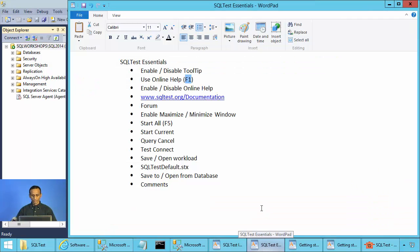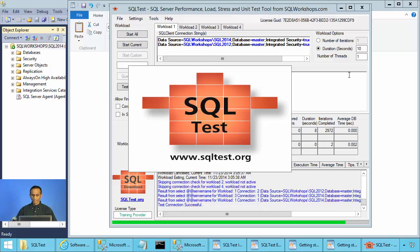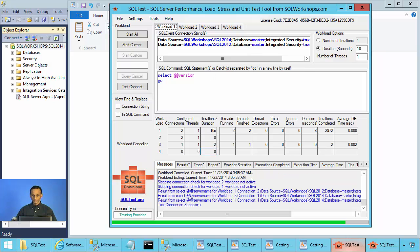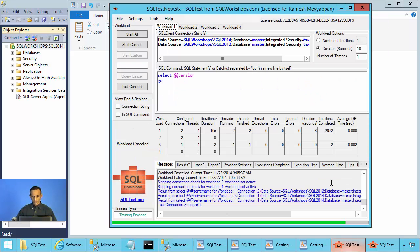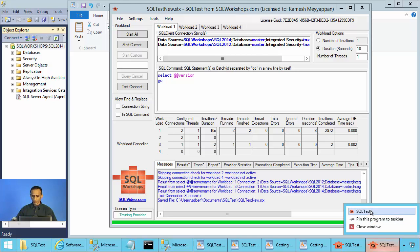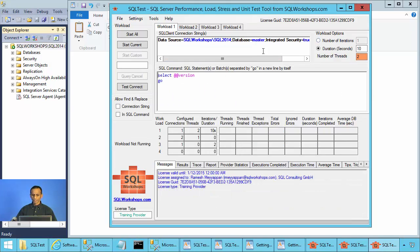There is a possibility to save your configuration in a file. For example, if you have two connection strings configured and you start a new instance of SQL Test, you always get the default settings from when the application was installed. So if you want to save your custom workload, you can click on File, Save, and name it — for example, SQL Test New. This will save it in a file in whichever directory you choose. You can retrieve your saved configuration using File Open.